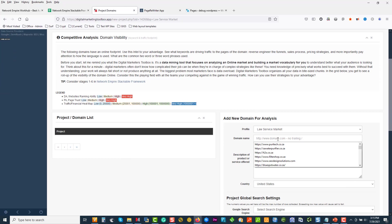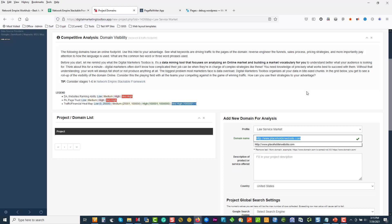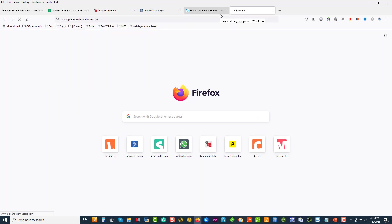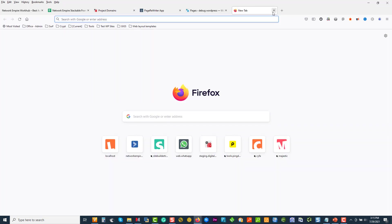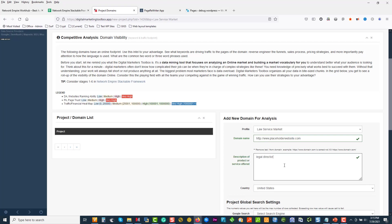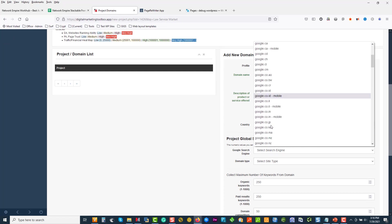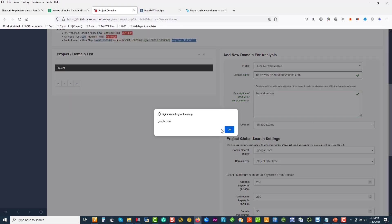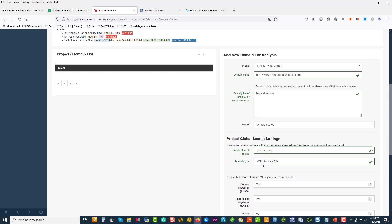I don't have a domain, so I'm just going to add a domain called placeholderwebsite.com — it doesn't exist. If I take this and stick it up there, there shouldn't be nothing. It could be any fake domain. The reason I use a fake one is purely because this is going to be a legal directory and I don't have a domain yet. I'm going to select the USA, select Google.com. We've got different labels over here. I'm just going to say this is my money site. WR stands for WebRing, so WR will be my money site.